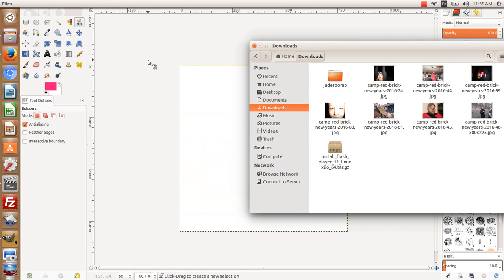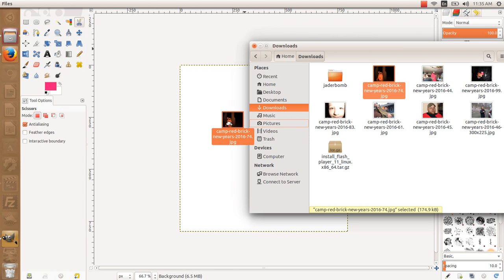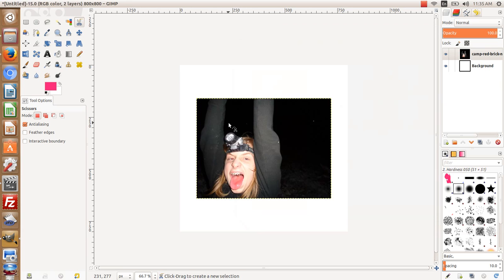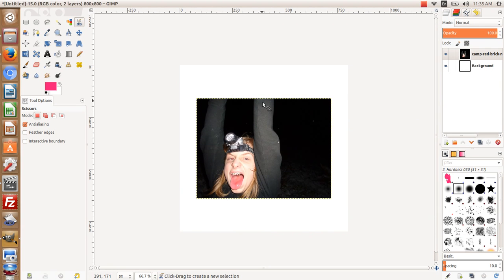This next GIMP tutorial from A1 Website Pro is the Scissor Select Tool. We're going to grab this image, drop it onto our canvas, and cut out David making a funny face on a zip line.